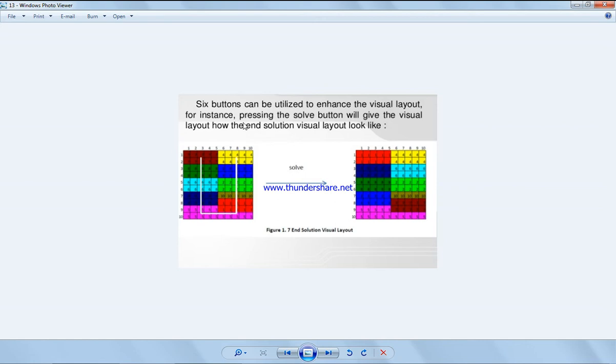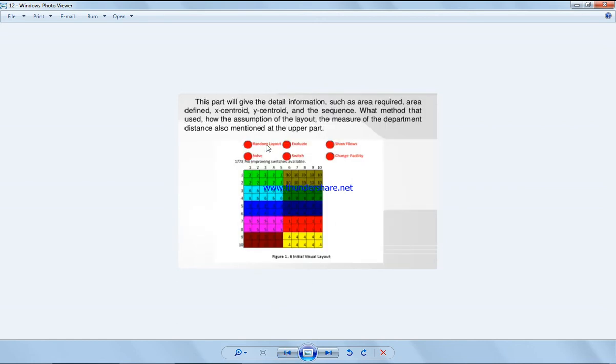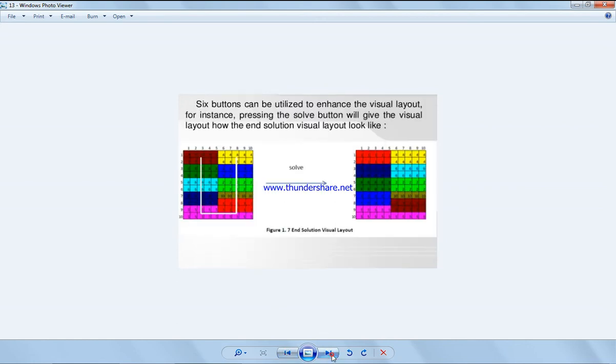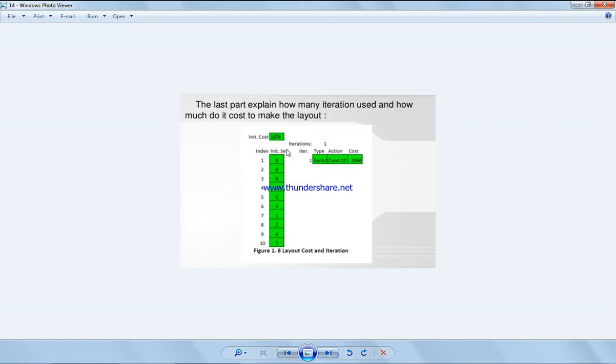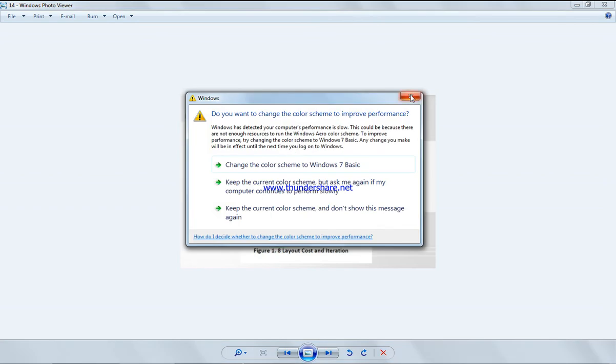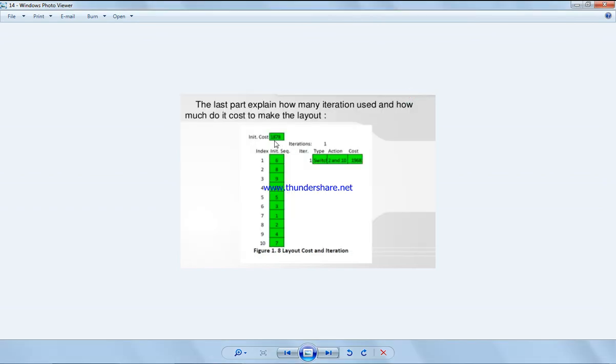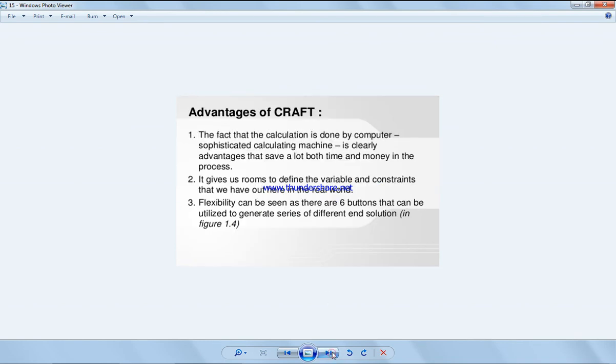So six buttons can be utilized in the visual layout: those are buttons random layout, evaluate, show flow, change facility, and we get this option as we see it here. The last part explains how many iterations used. In this case we used one iteration. The initial cost is 1878, the final cost is 1978, which is not good at all, so we need to keep on going through the iterations till we get the best solution.